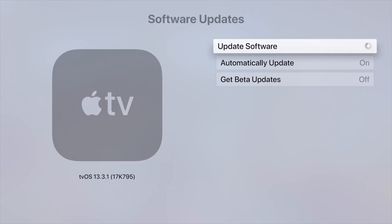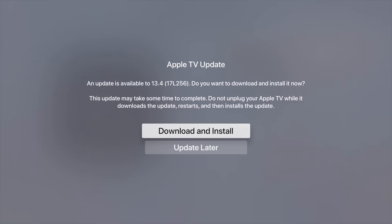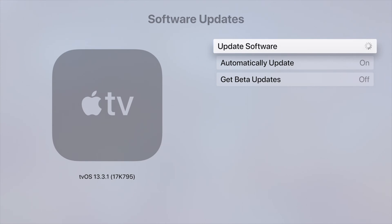Let's just click right there, and this is the latest update so we have to download and install. Just make sure you're not using your Apple TV and you're not going to unplug it meanwhile. Make sure everything is good to go. You can download and install this update.